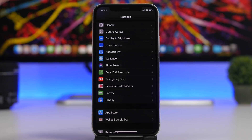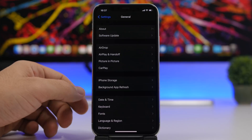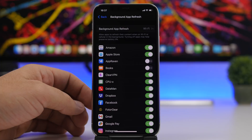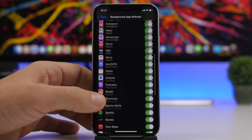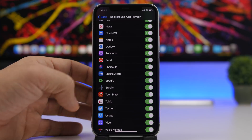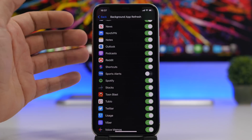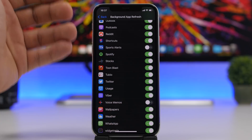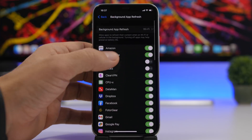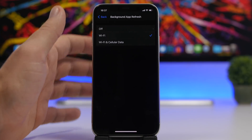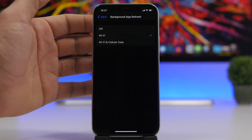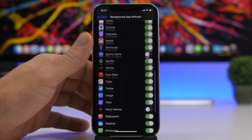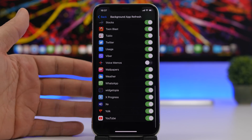Background App Refresh also consumes a ton of CPU power. Go to General, then Background App Refresh, and you'll see a full list of apps that refresh in the background. Most of them you don't need — go ahead and turn them off. At the top you also have the option to turn off Background App Refresh for all apps, but don't do that, as some apps do need it. Check the list and turn off as many as you can.